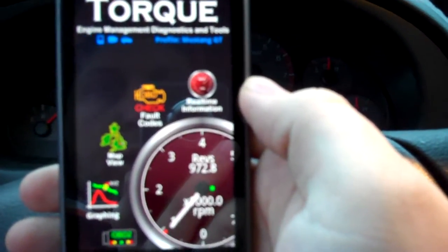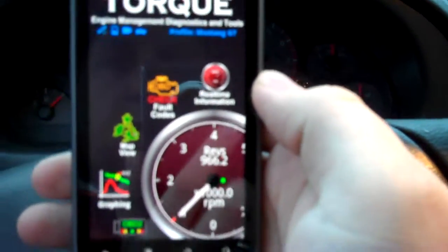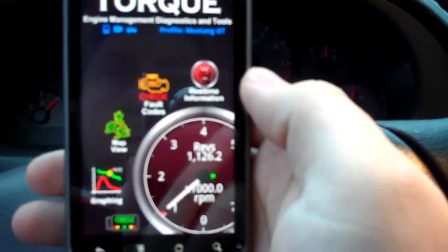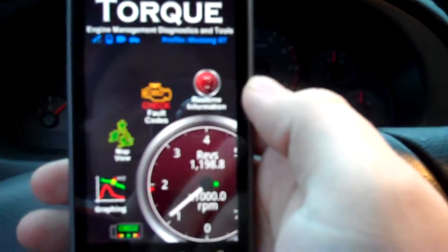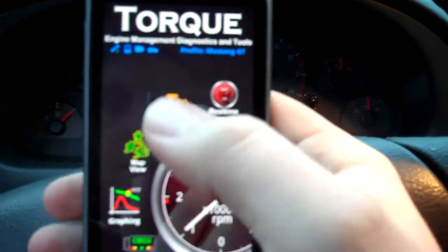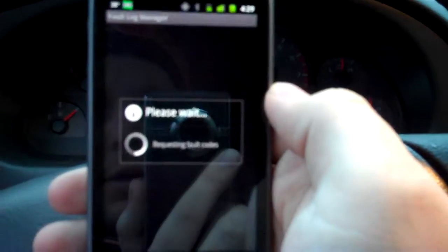There we go. We're synced up, so you can see it's pulling in live data. So let's just check out the fault codes and see what we got here.